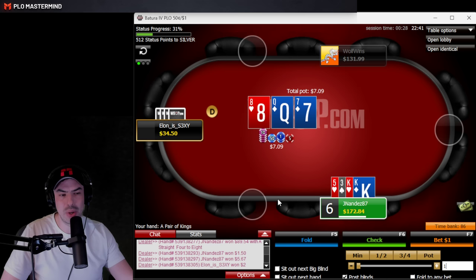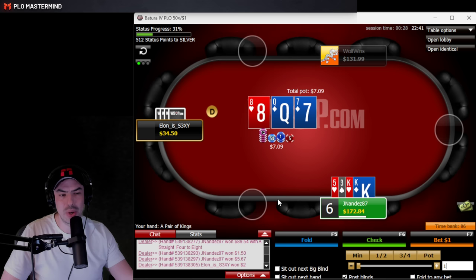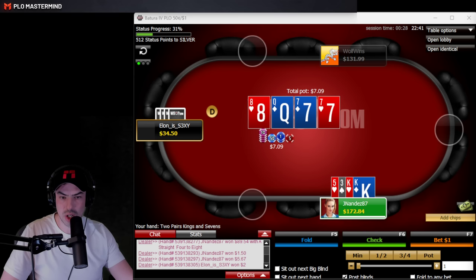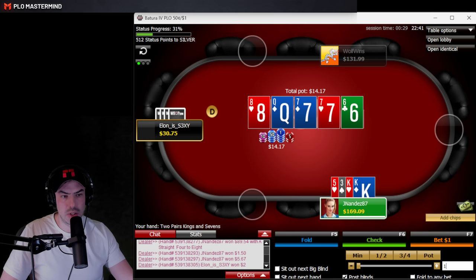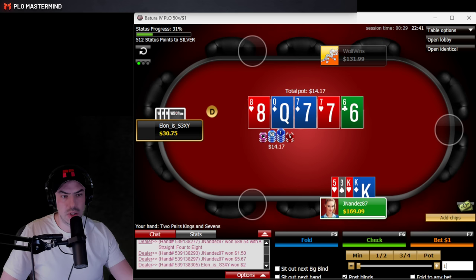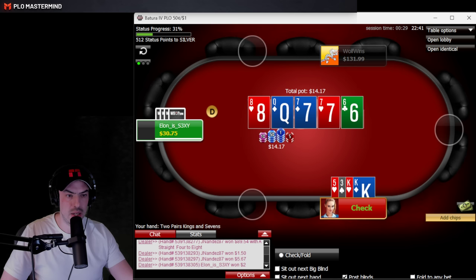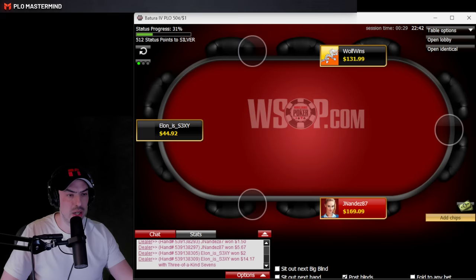The button limps and we raise with K-K-5-3. We have some blocker effect with the King of Diamonds, but not quite enough to justify betting — we're not blocking any pair or straight draw. On the turn, very happy betting after it checks through. We don't river a straight, and the best course of action is to check — it's a bit thin to bet for value without a 7 or a straight. Opponent checks back with 9-9-7-2.